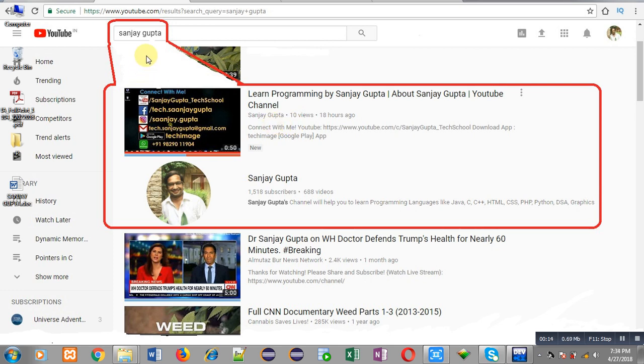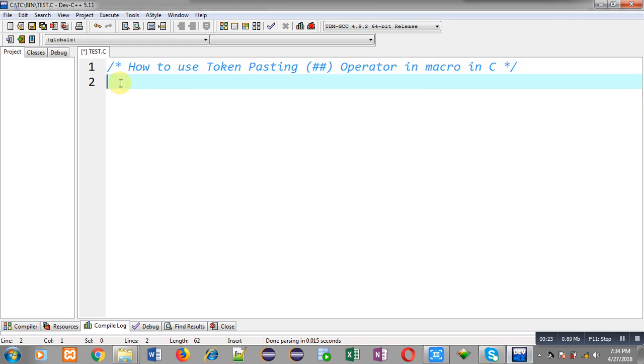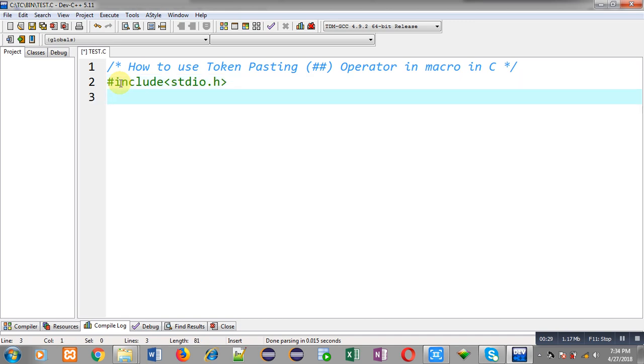You can watch various programming related videos here. Now I am going to implement use of this token pasting operator. So first I have included header file stdio.h.